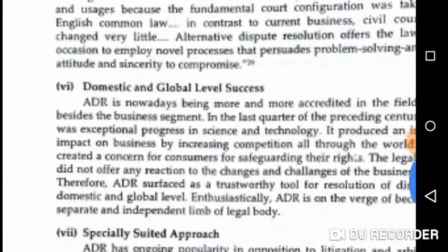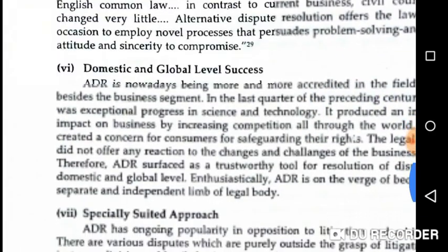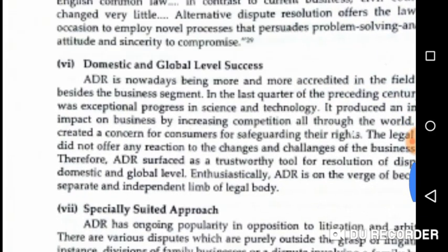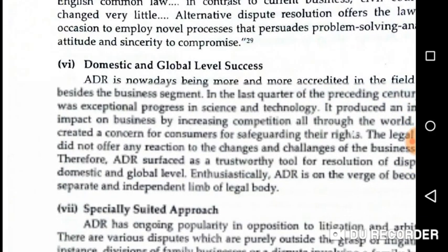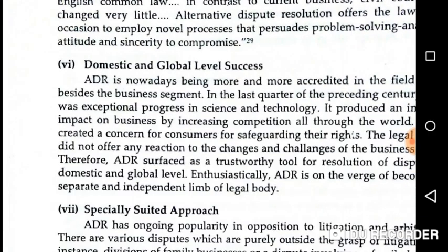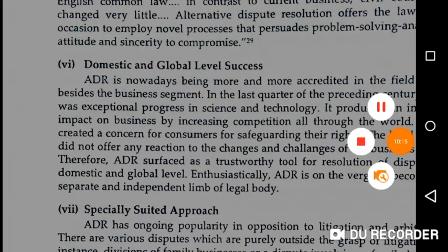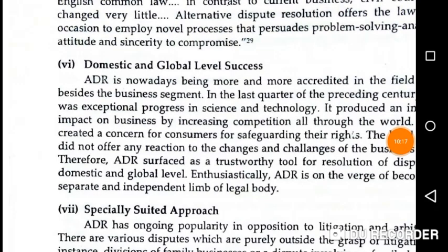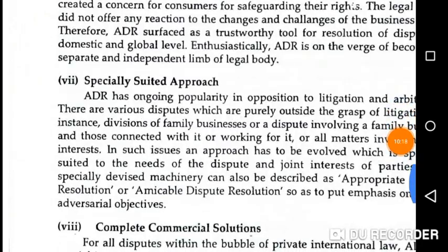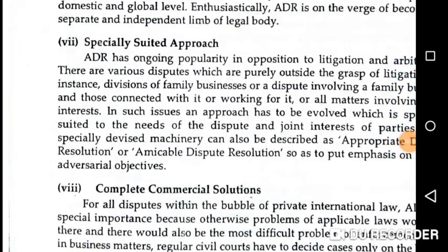ADR also demonstrates success at both the domestic and global level, and is an especially suited approach for international as well as domestic dispute resolution.